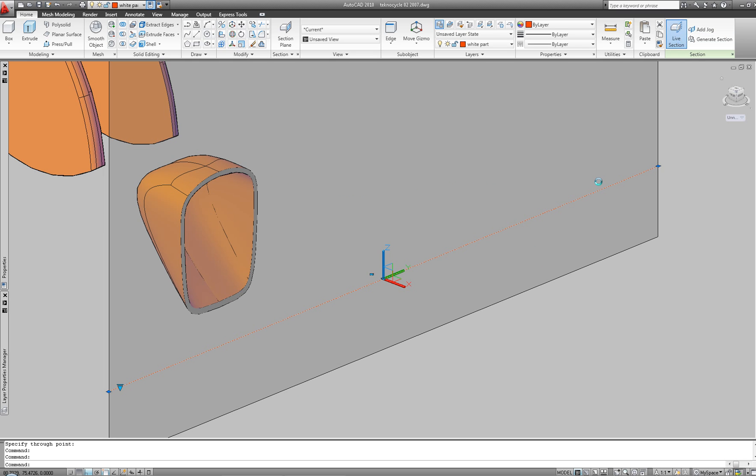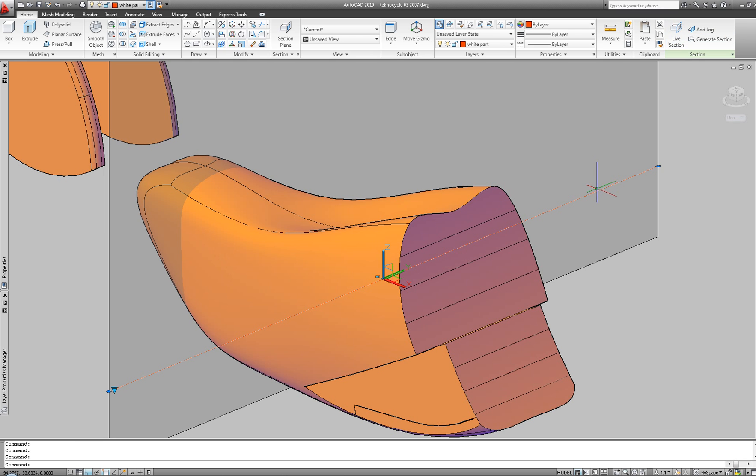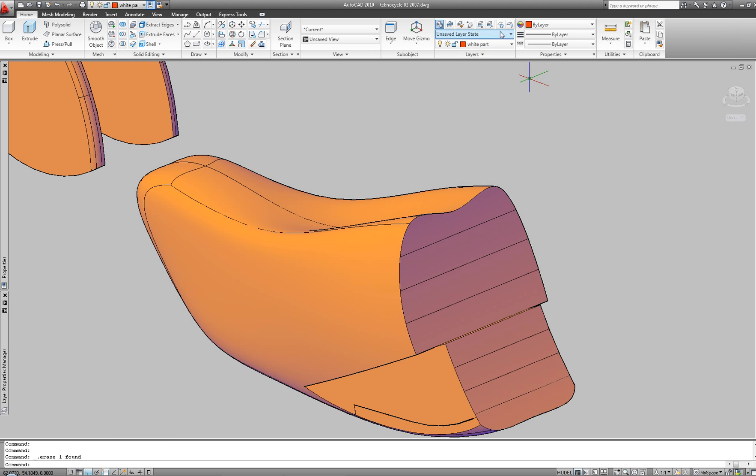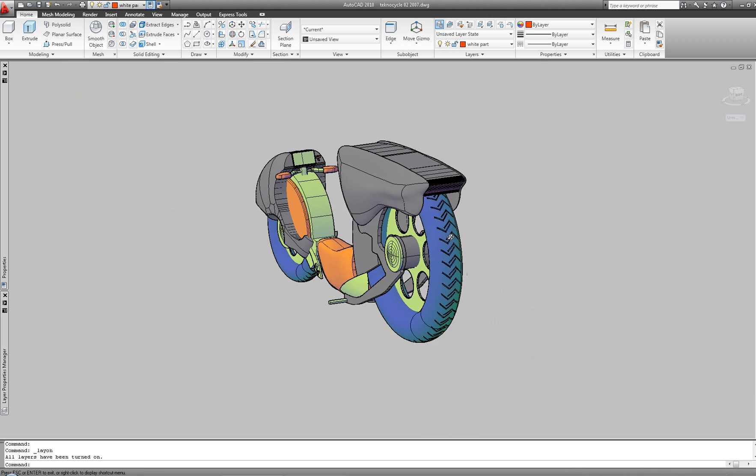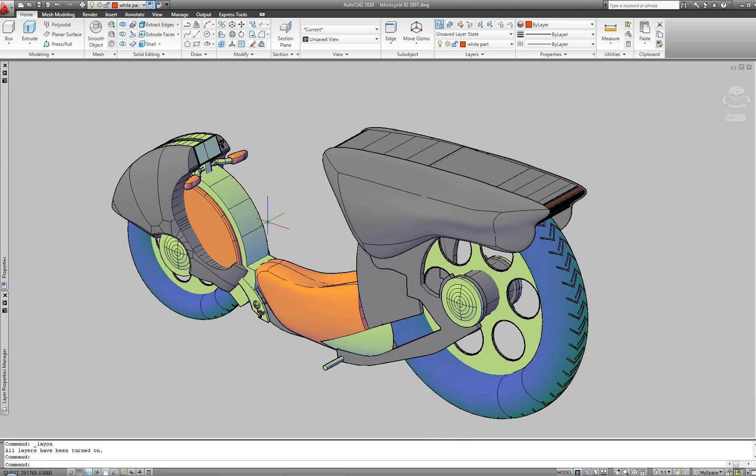Within a few hours, a proficient user can come up with a model like this, which would have taken an important amount of time before, or would have just been impossible to create.